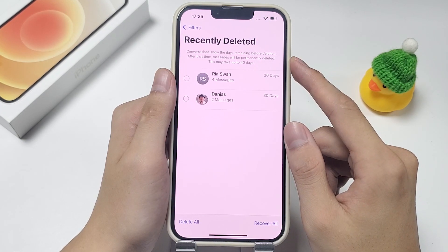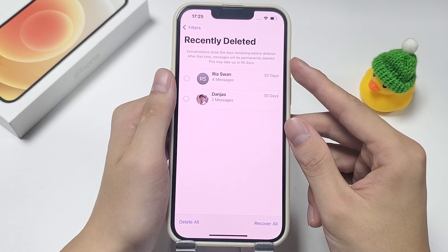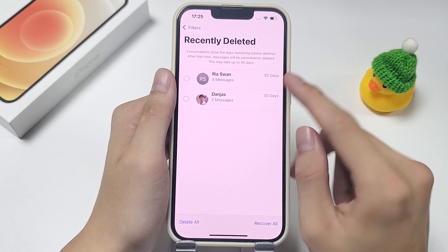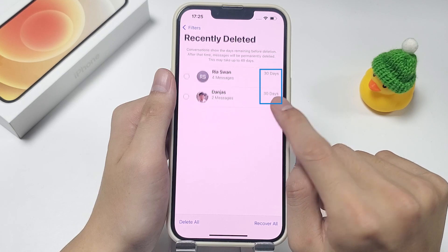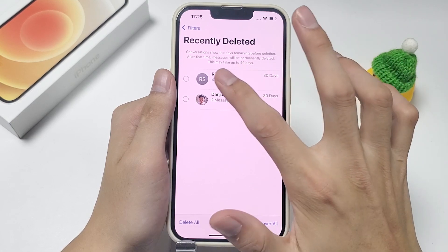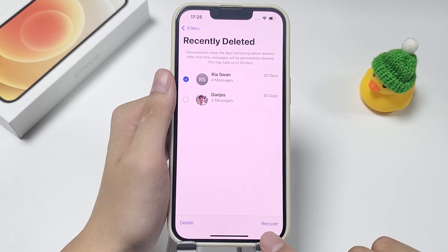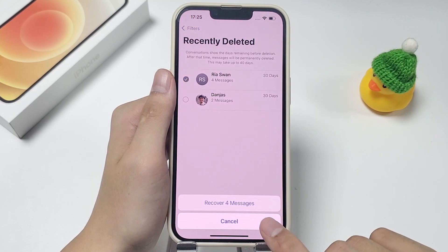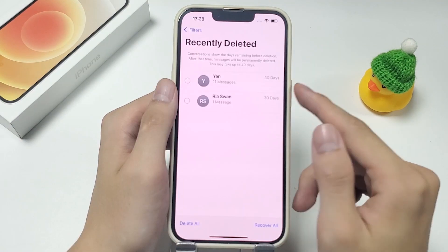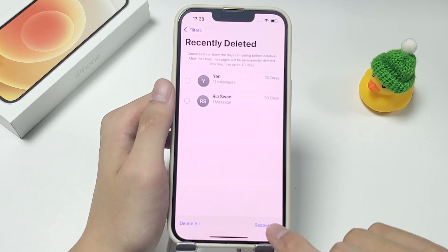Alright, from here you can view all the messages that have been deleted recently. And as you can see, your iMessages will stay in this folder for 30 days before they get permanently deleted. All you need to do now is to select the conversations you want to retrieve, and then press the recover option on the bottom right corner. If you want to recover all the messages in the list, just tap on recover all instead.